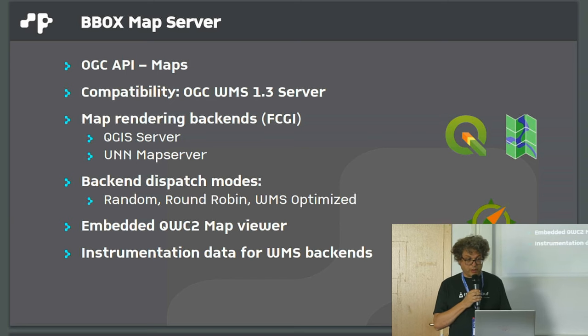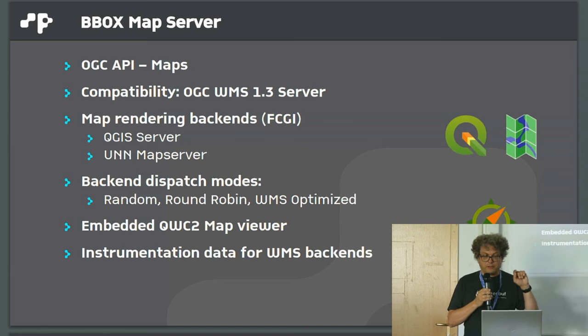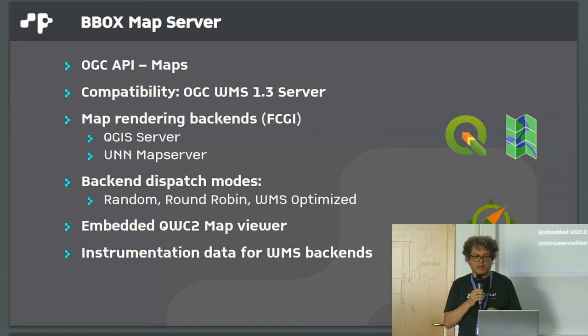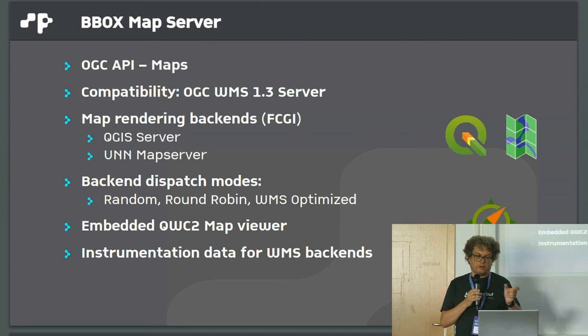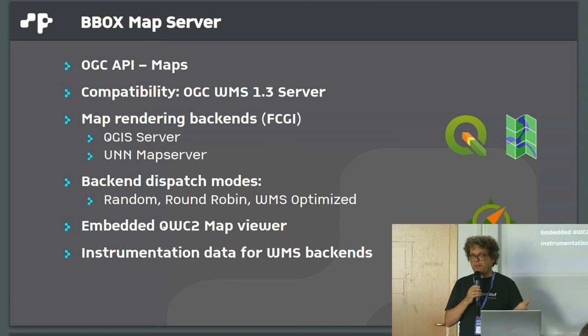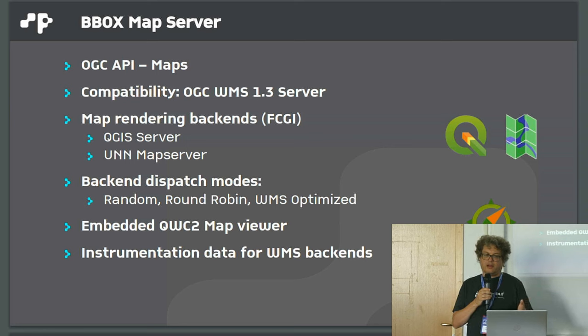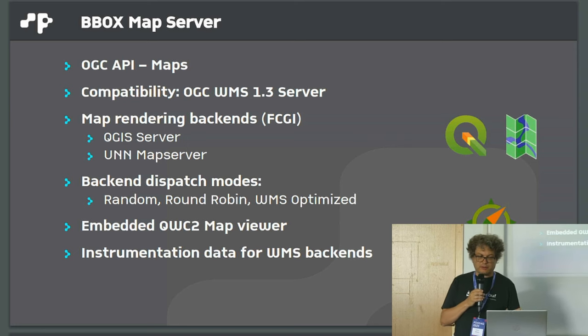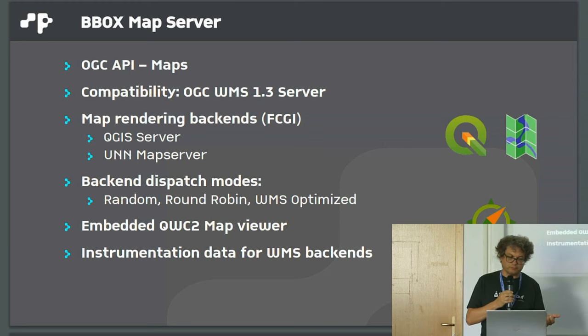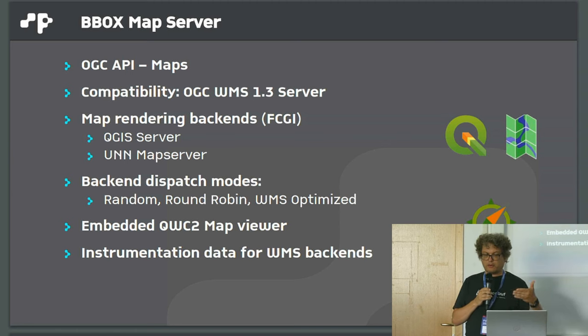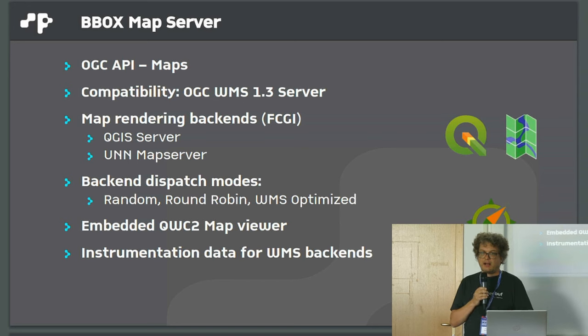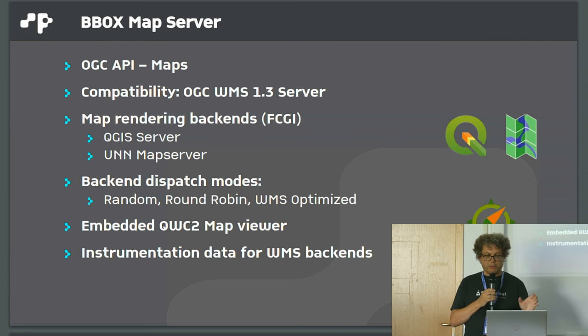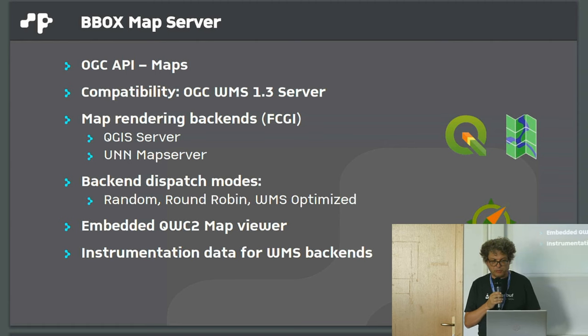The next one is BBOX map server, which provides the not finished OGC API maps API, but also WMS 1.3. It's not another map rendering engine, but it has two backends with an FCGI interface: QGIS server and MapServer. Both can be easily embedded, so you only need the FCGI binary on your machine, then you can put BBOX in front and have an OGC API map service.